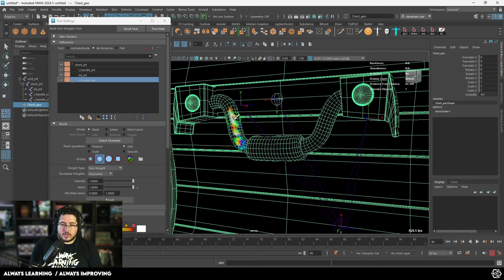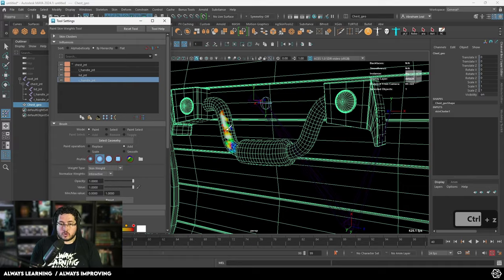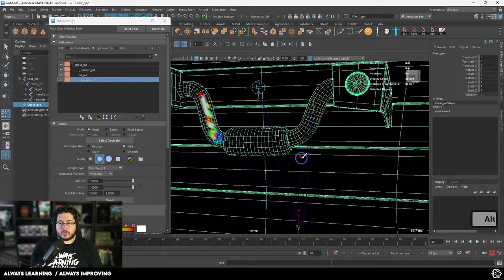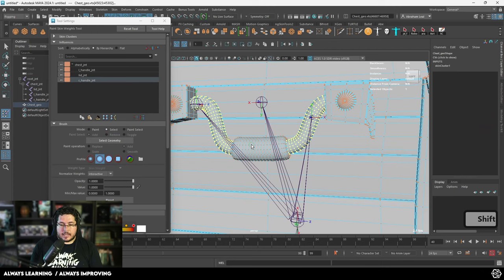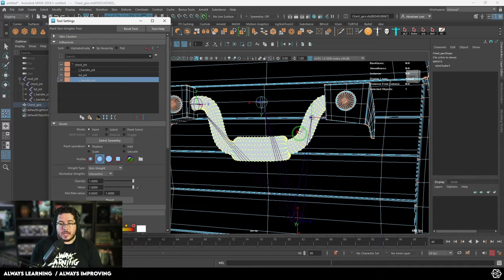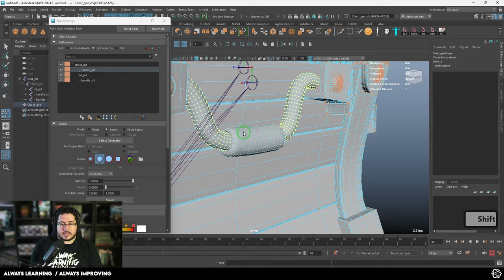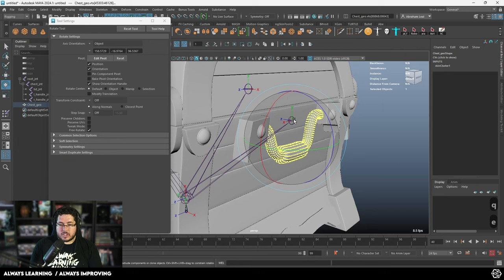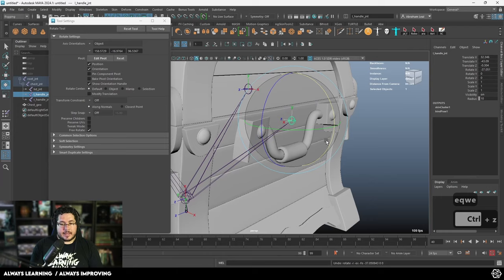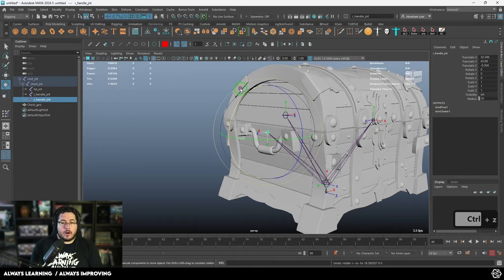We would like, for instance, the right handle — this part right here — to have the influence of this joint right here. The way we do this is we go into paint mode and literally start painting weight into our element. I'm going to bring the value all the way up. So I'm painting weight into this joint — I'm telling it: you need to move this vertex. If I grab this element and rotate it, you can see those vertices are actually pushing through, because it understands it needs to control those vertices.